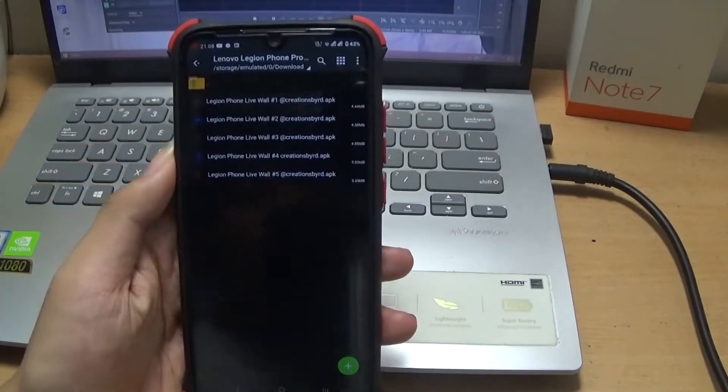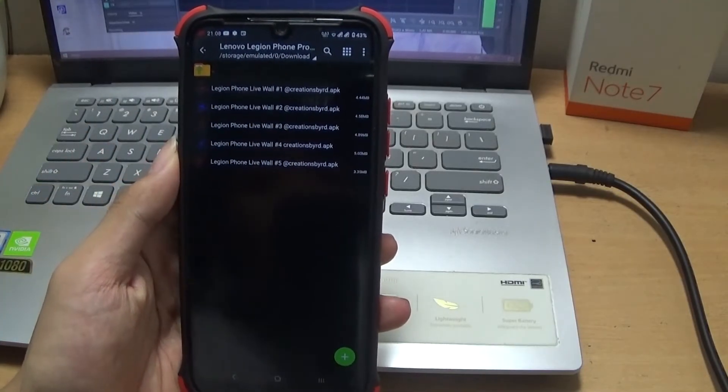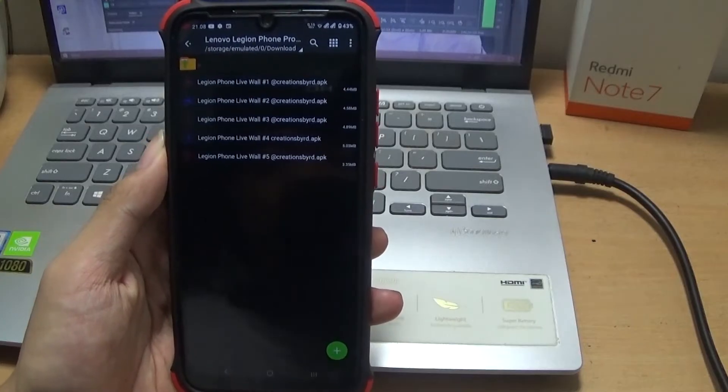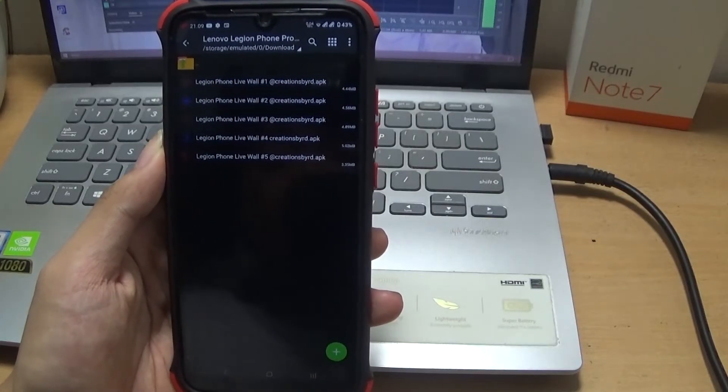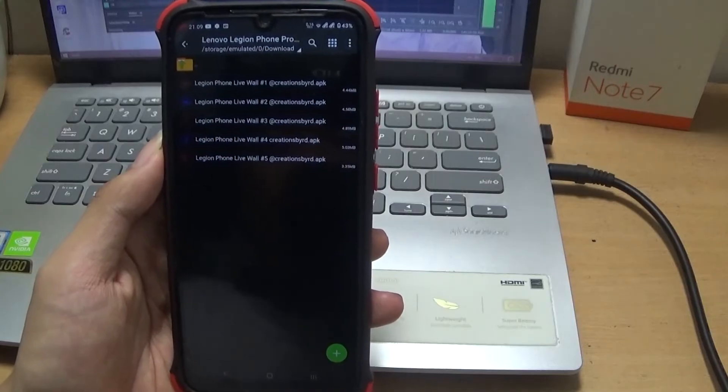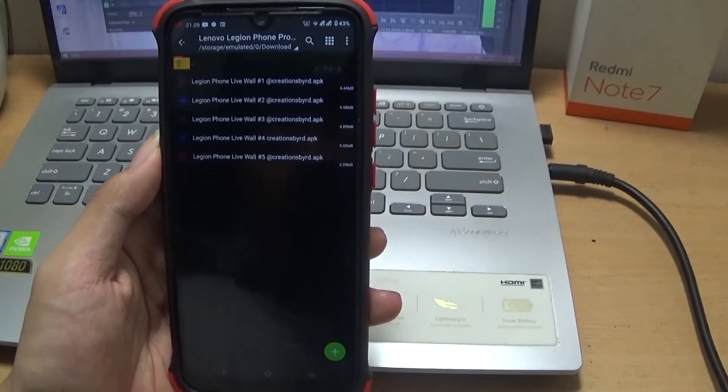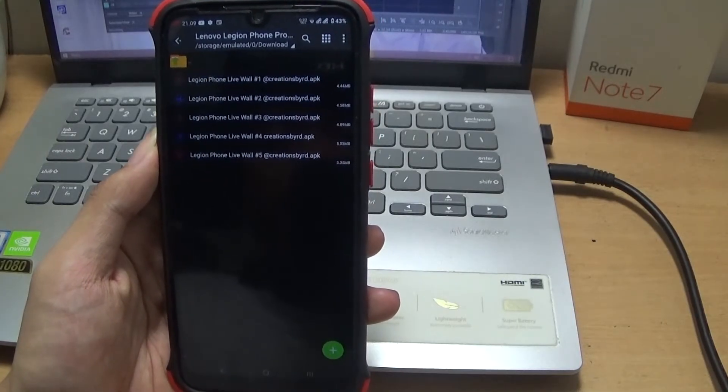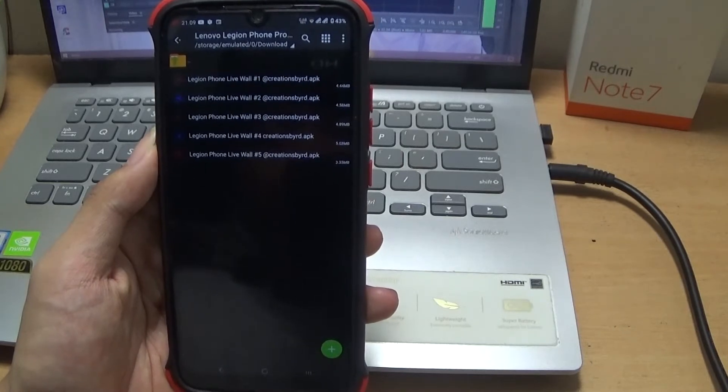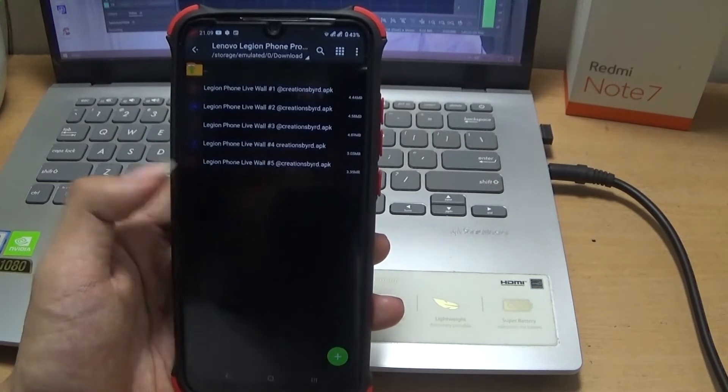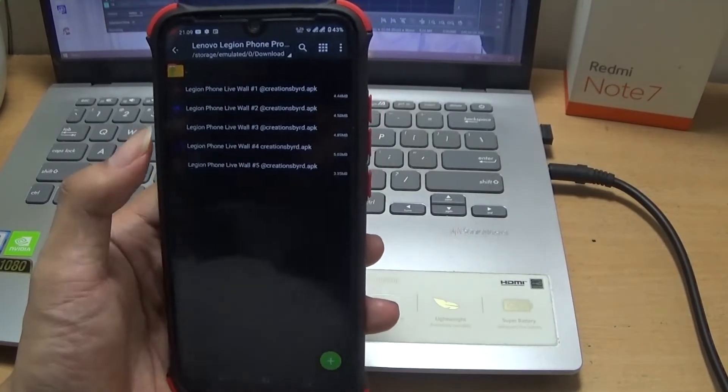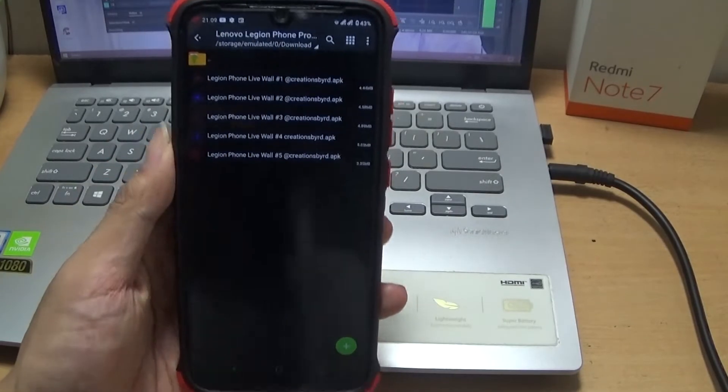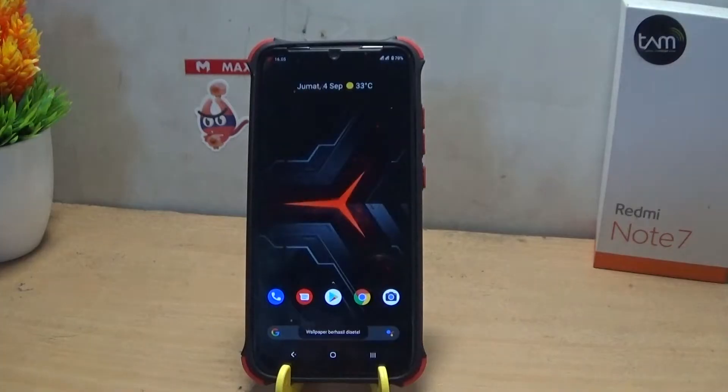Dan ini ada 5 pilihan yang bisa kalian pilih dari Legion Phone Live Wallpaper. Dan ini dari Creation VJRD. Entah itu bacanya gimana ya? Saya nggak tahu. Dan ya seperti inilah tampilannya kali ini.